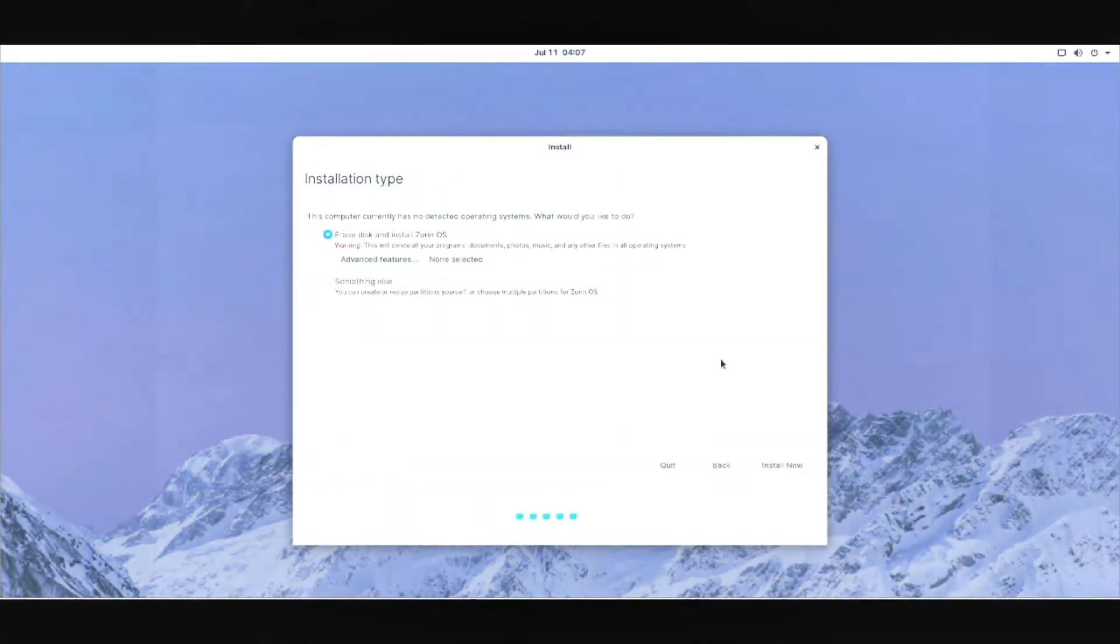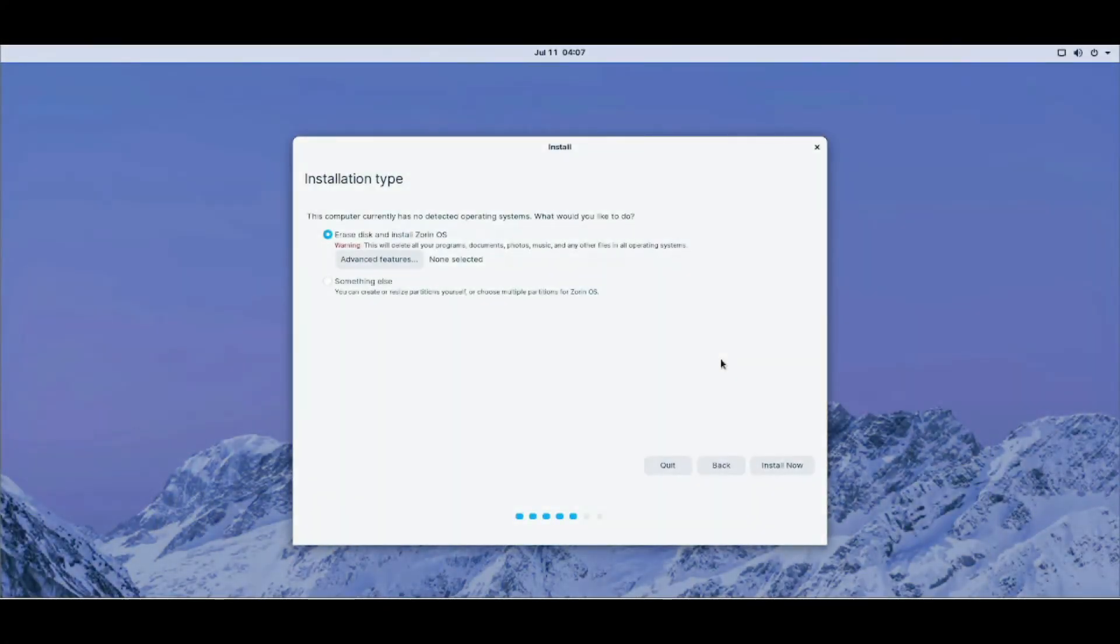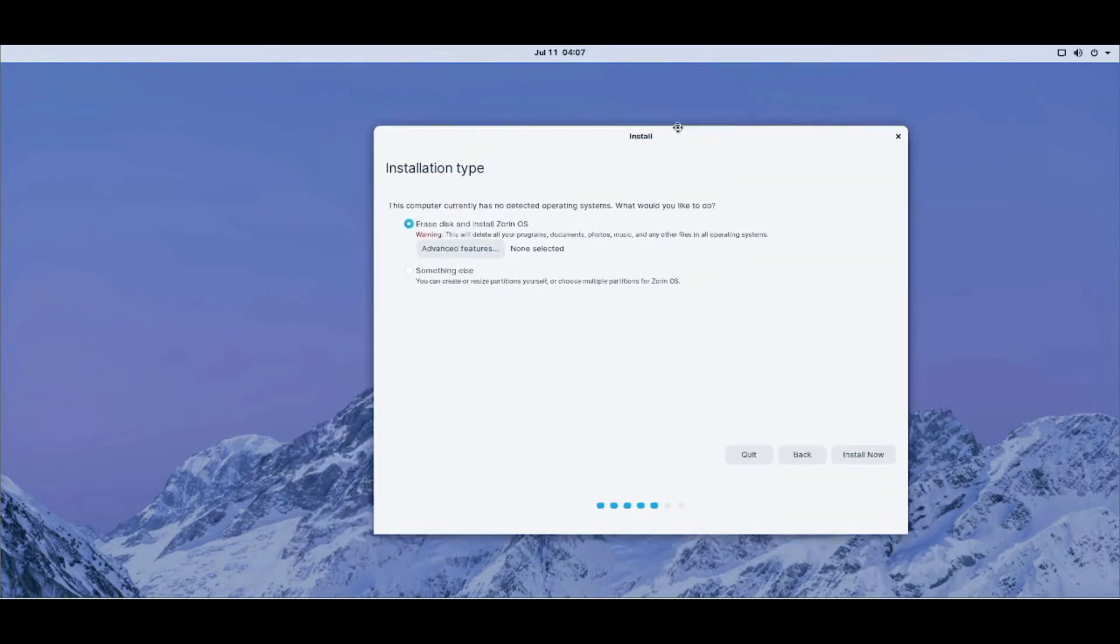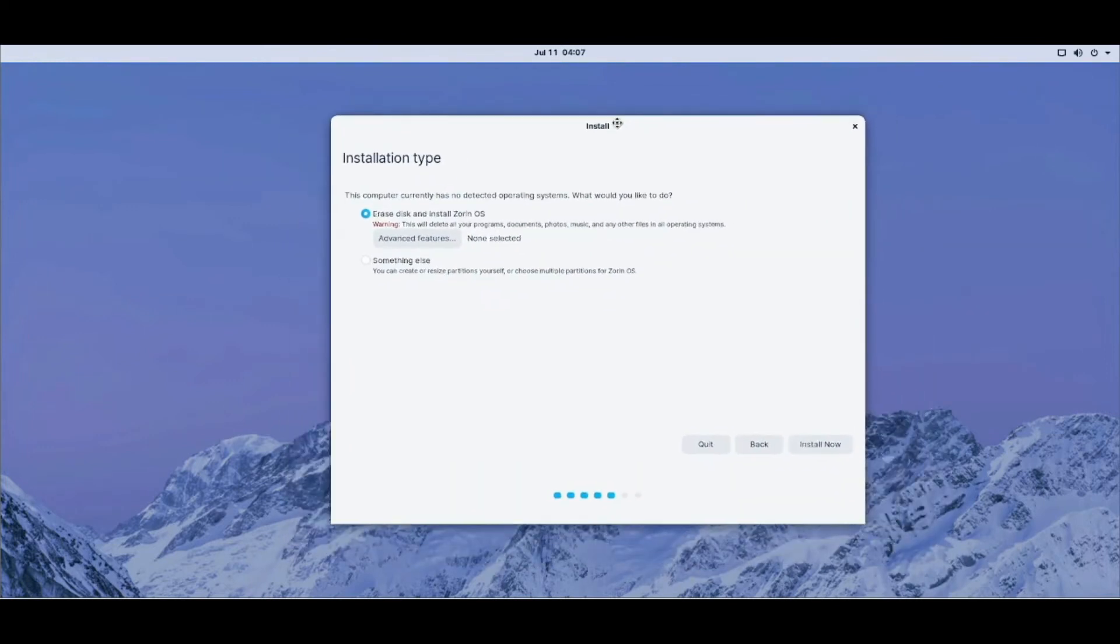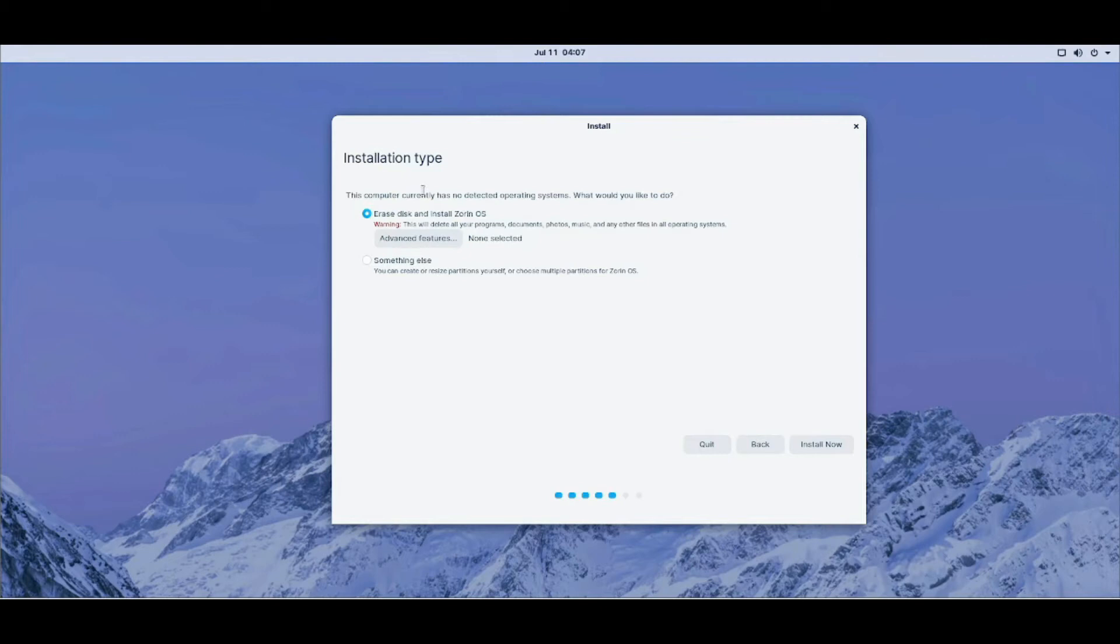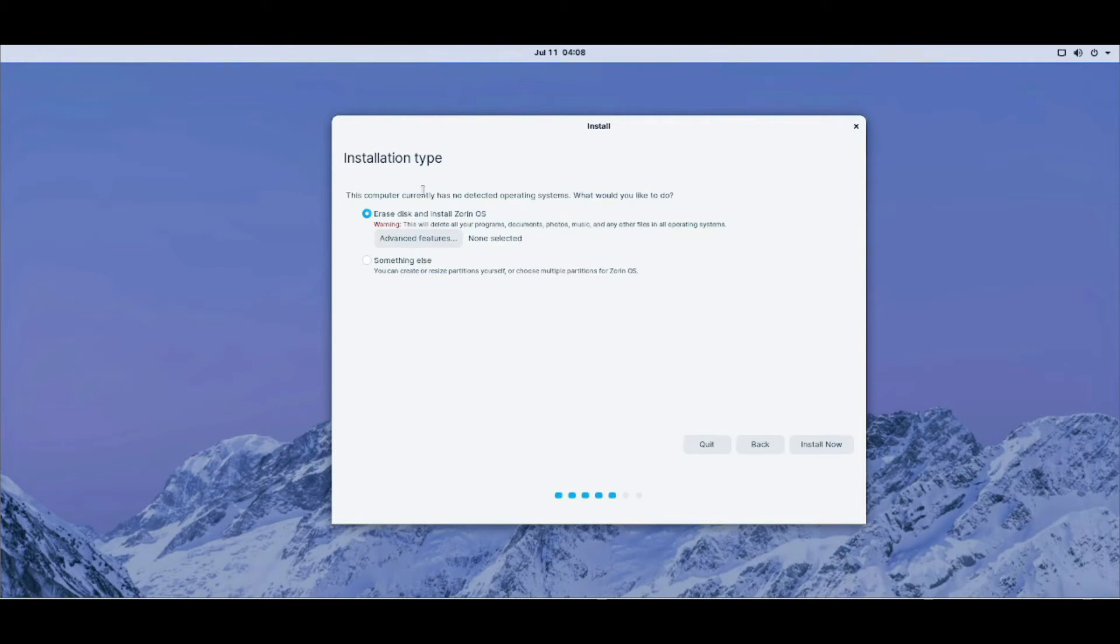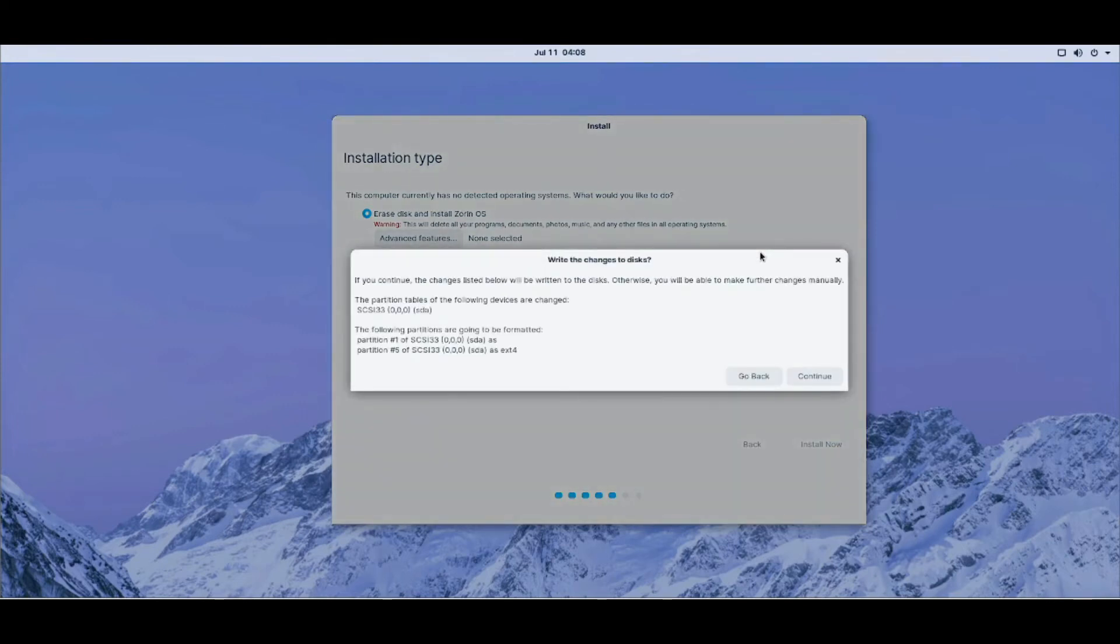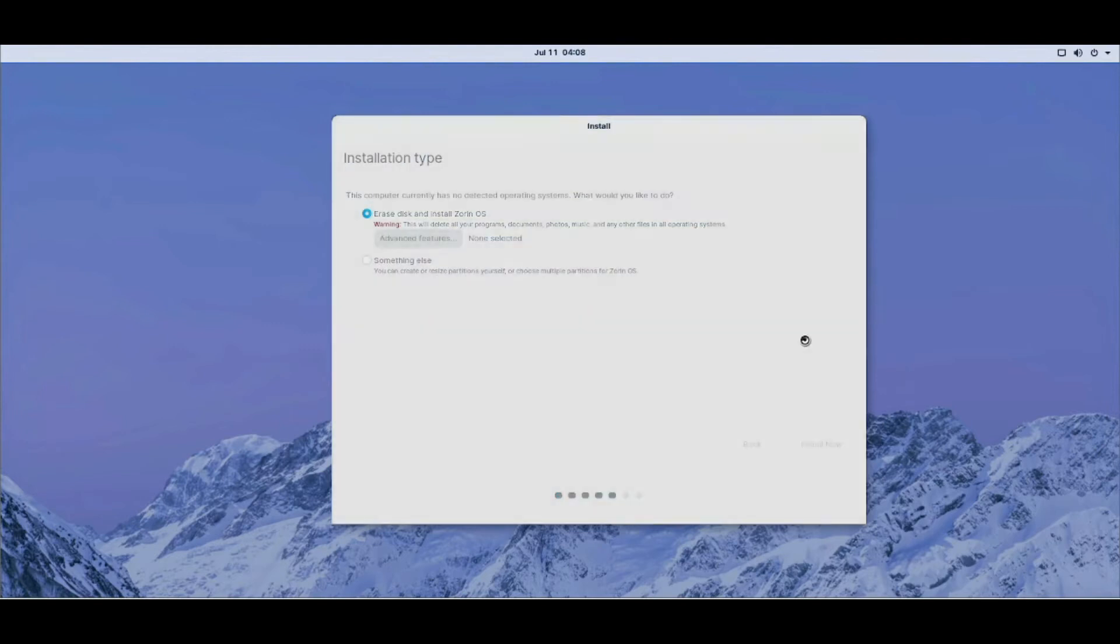In a lot of cases, at this point right here, it will say install Zorin OS alongside Windows 7 or erase disk and install Zorin OS. In my case, I just wiped the disk beforehand so it doesn't confuse. But in any case, you click erase disk and install Zorin OS. That one. And you click install now. You click continue.